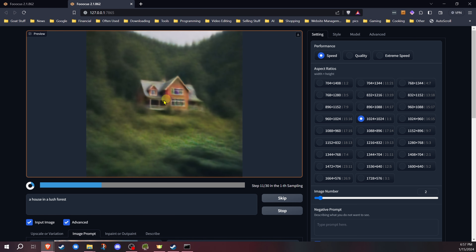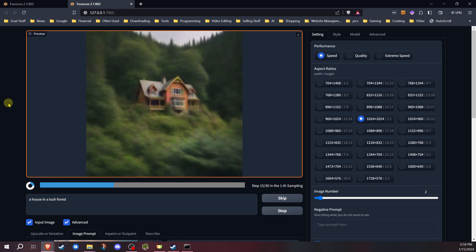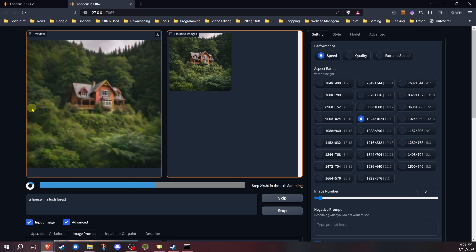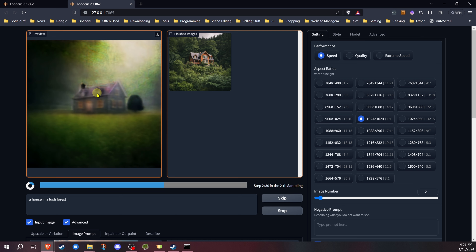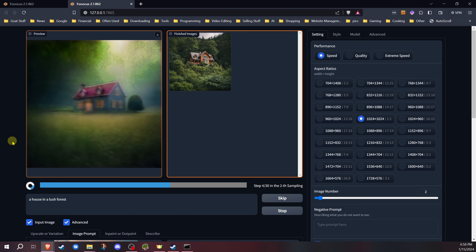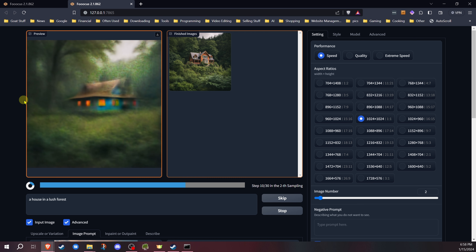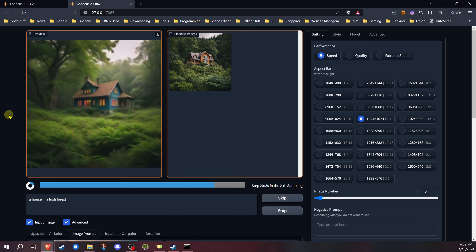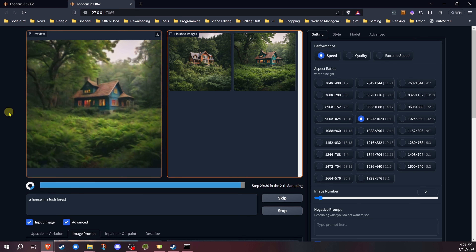Now we see where it stopped using the influence and it's generating from there. Definitely not that close to the original. It keeps the house in the middle, things like that. But otherwise it's going to lower that influence. As you can see, it starts off looking like the house, but then you'll see it change — and you lose that influence. So the further along the stop at is, the more it's going to look like the original picture. The problem is, if you're trying to make something too radically different, it's going to have a harder time.